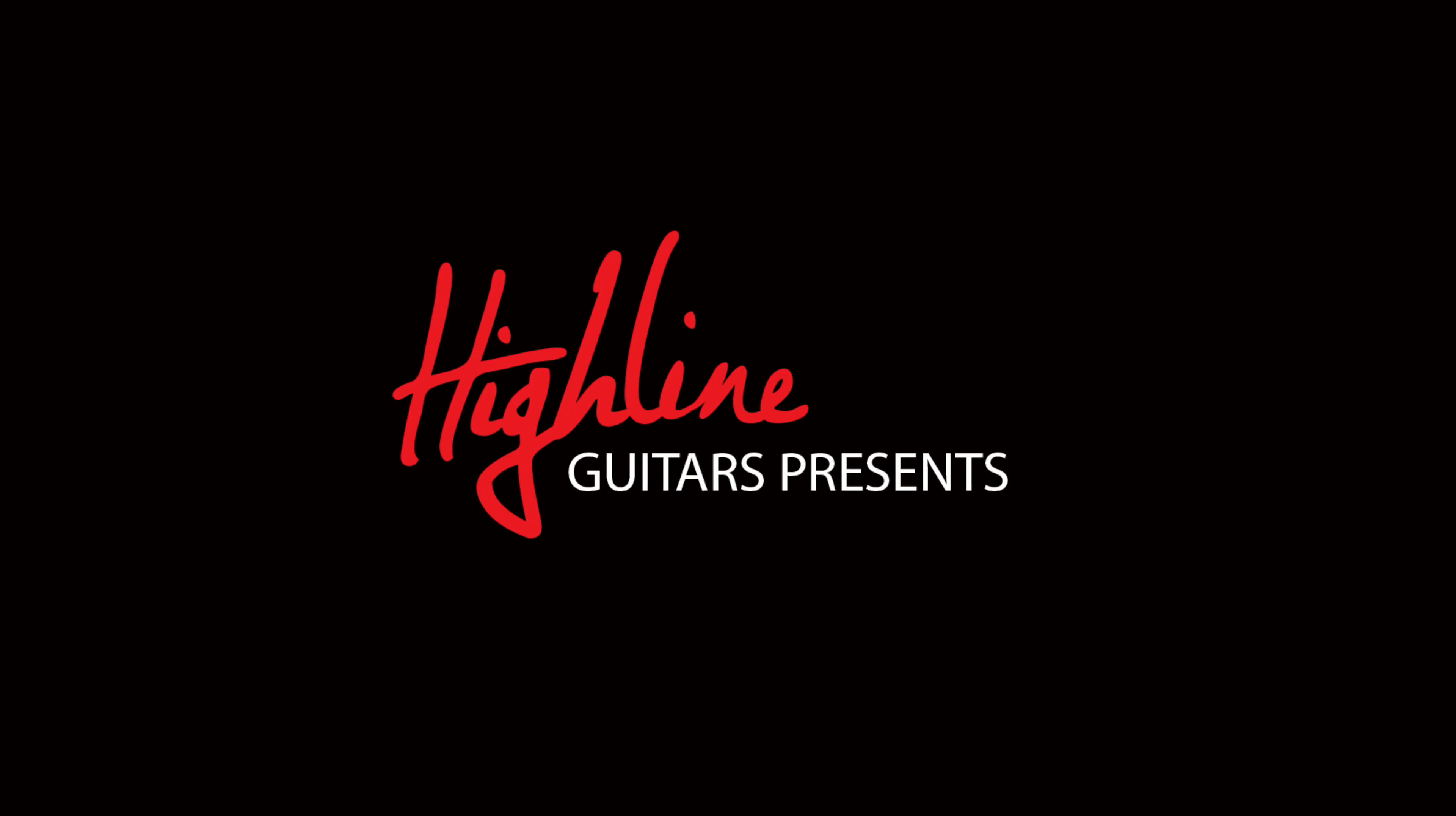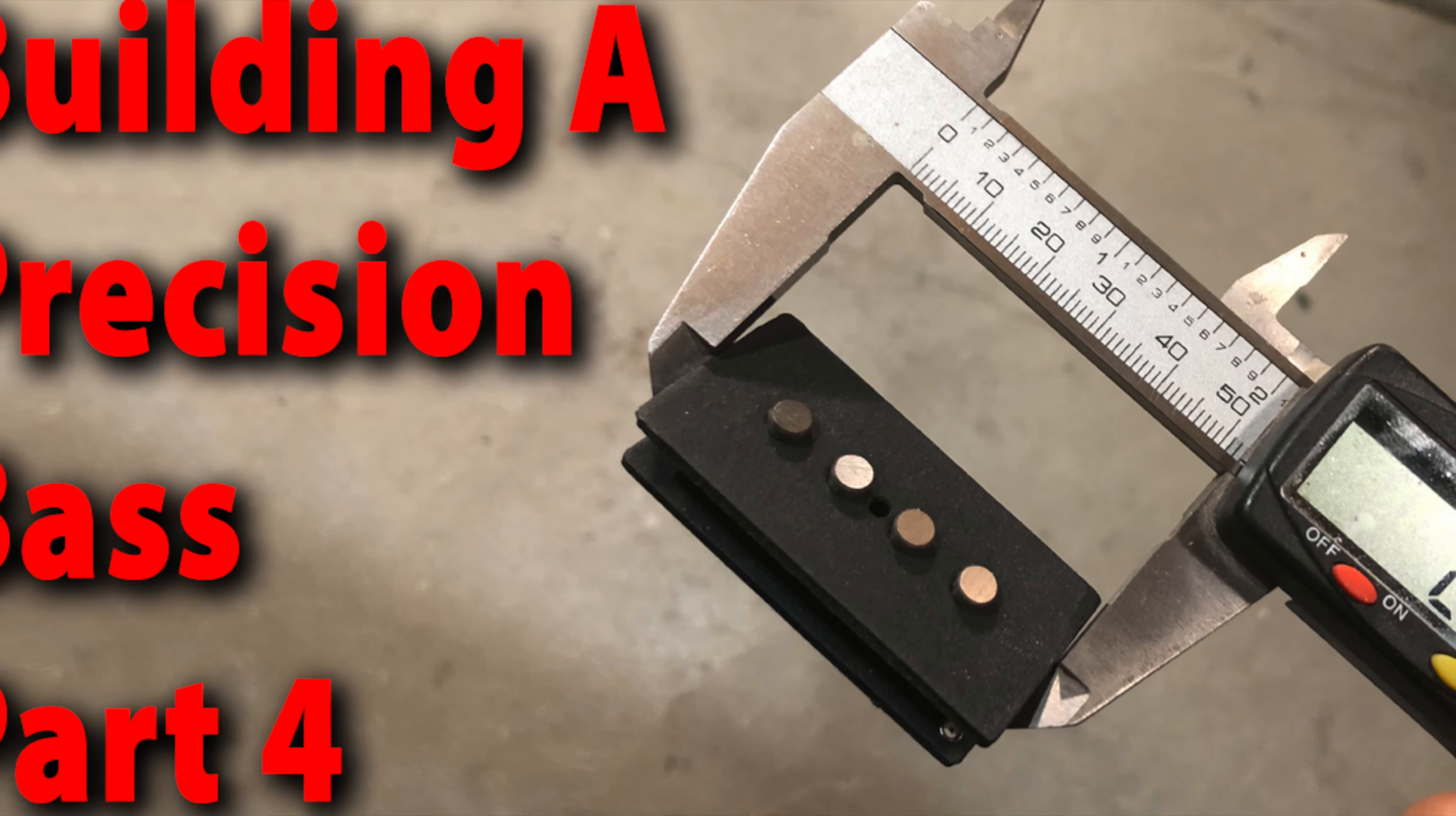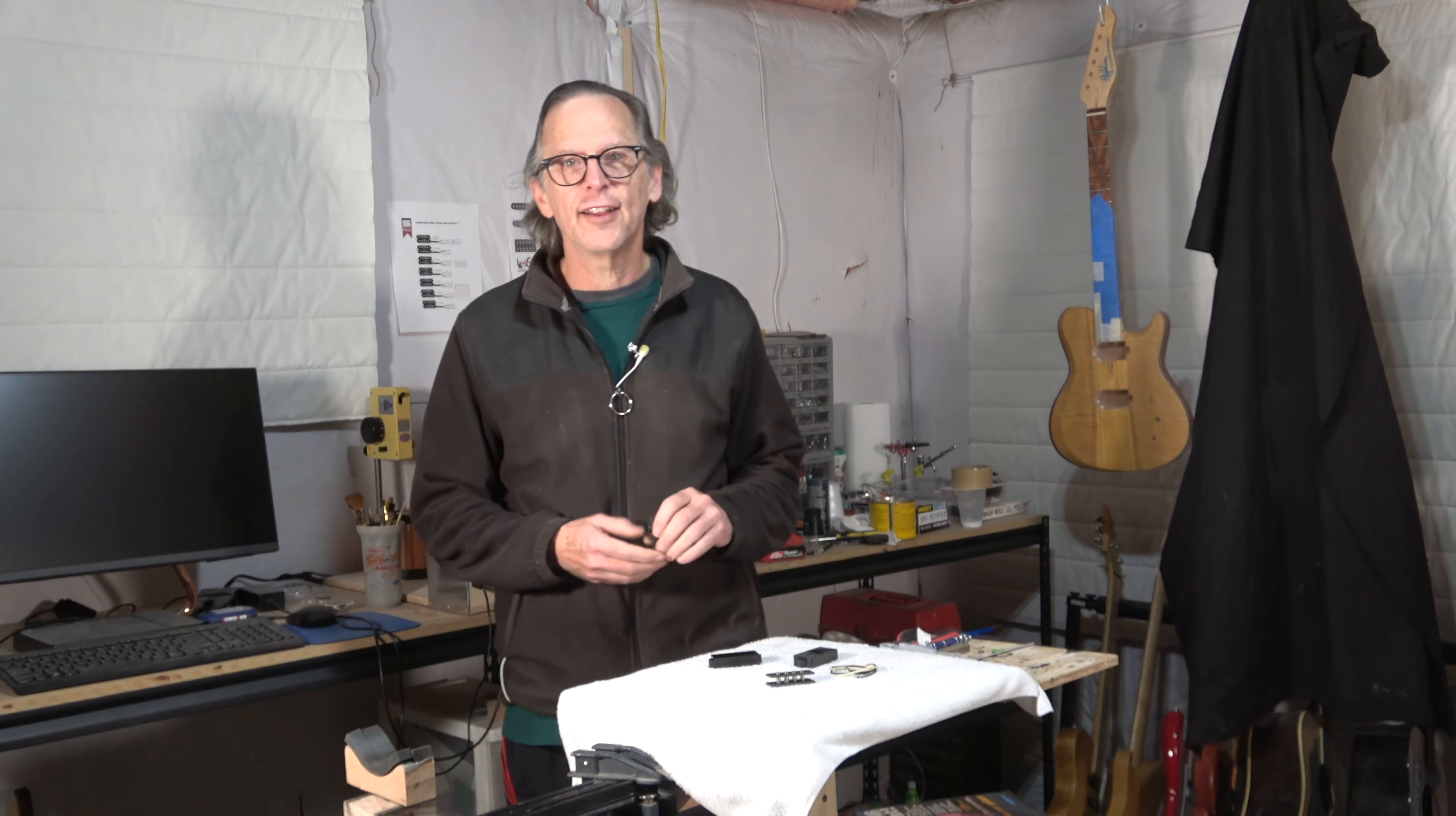If you think designing a custom guitar is easy, think again. Hey guys, it's Chris at Highline Guitars. Welcome to my Highline Guitars YouTube guitar building channel.